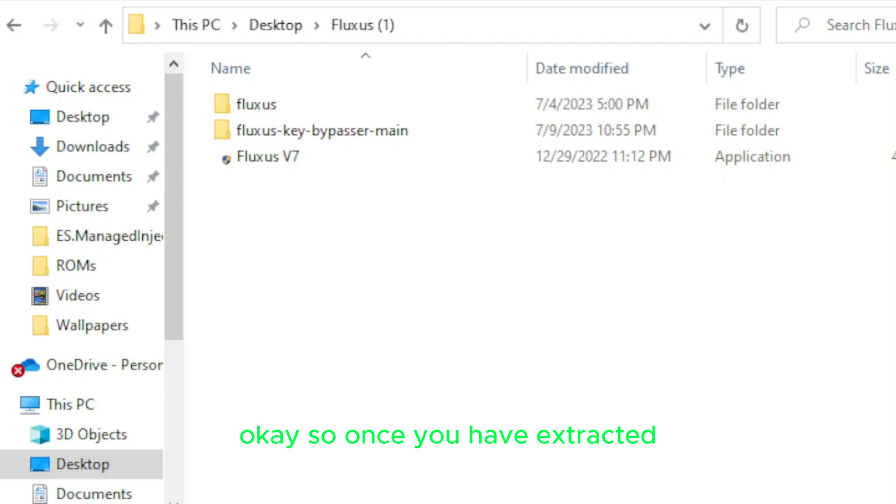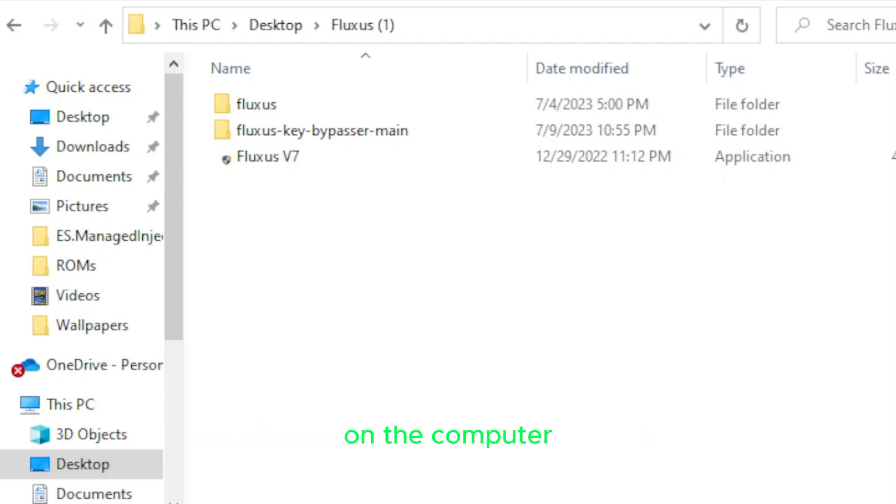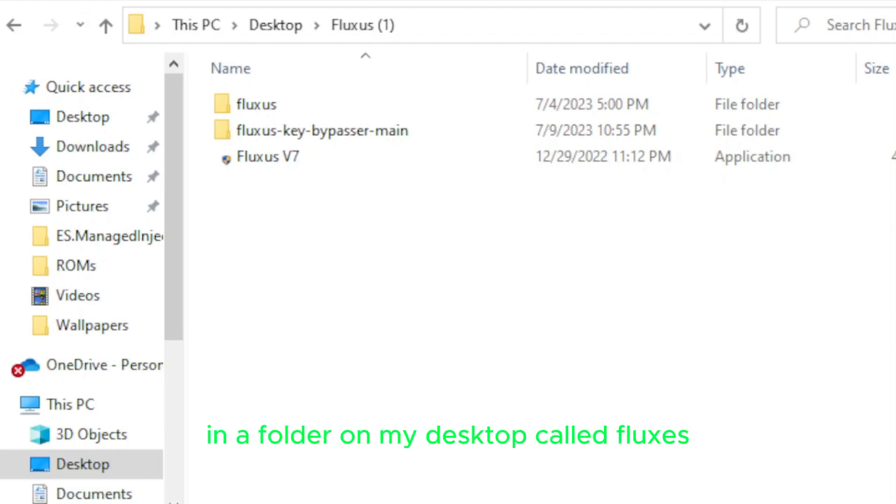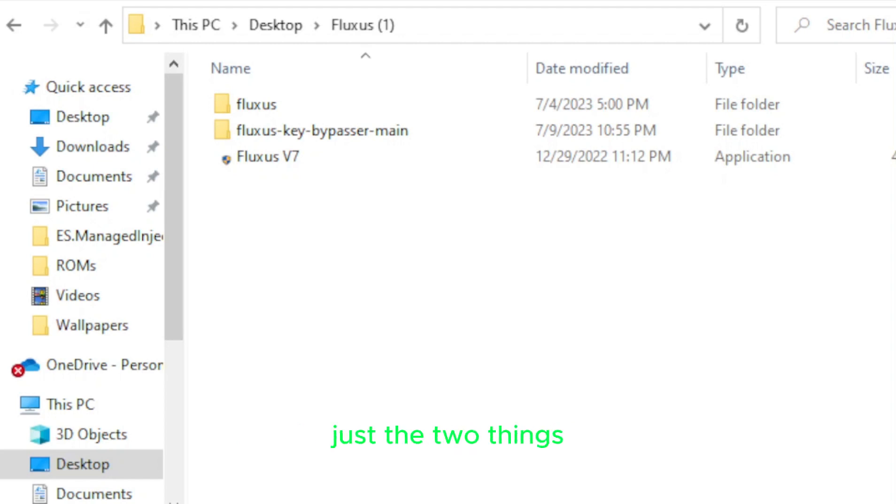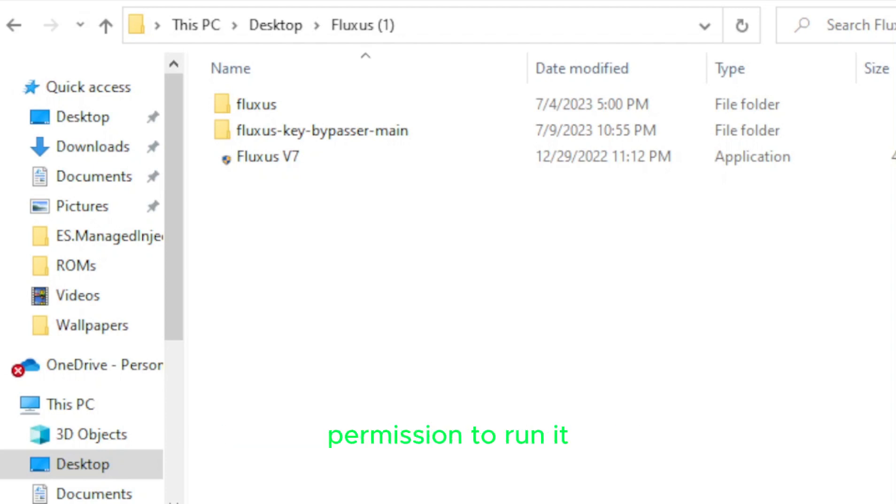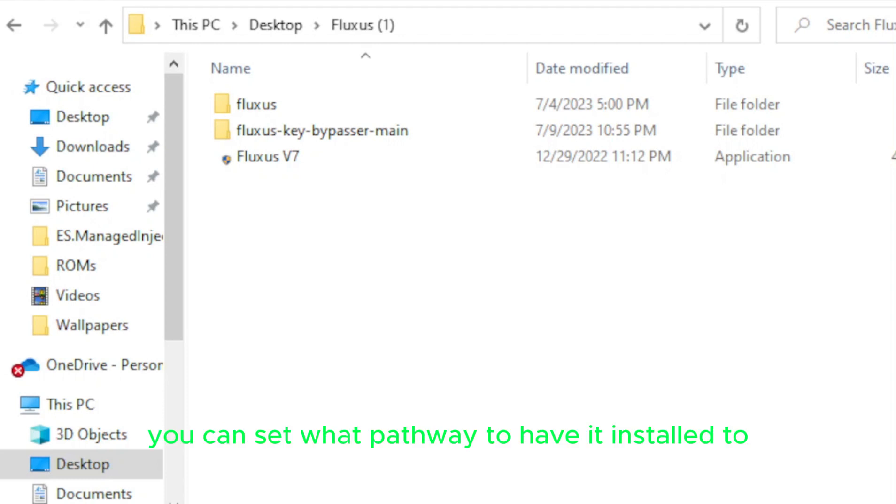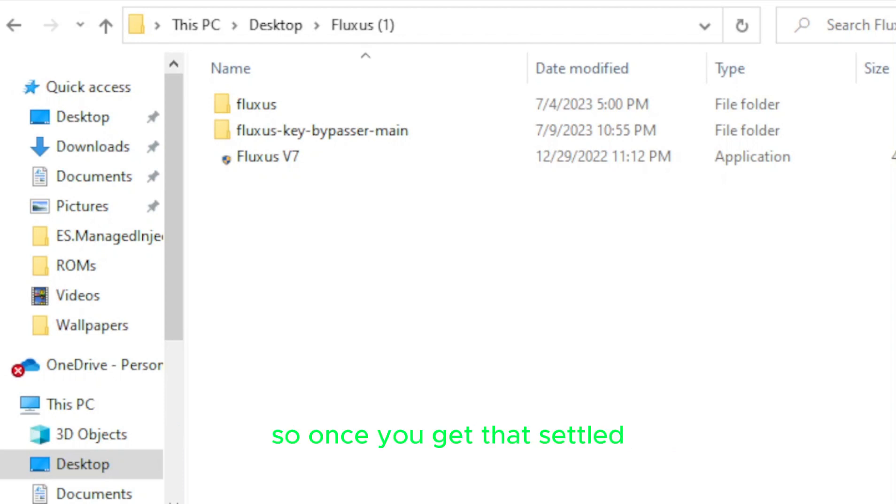So once you have extracted Fluxus from your archive and decompressed it into your own pathway on the computer, for me, I have it set to this PC, desktop, in a folder on my desktop called Fluxus, and I have it open right now. You should see two things, not this in the middle, just the two things. One of them that says Fluxus and the other that says Fluxus version 7. It is an application, and you may need to give it administrator permission to run it. So once you have it run, or once you have it running, you can set what pathway to have it installed to, the main file itself, the core of the program, all the data that allow it to run properly.